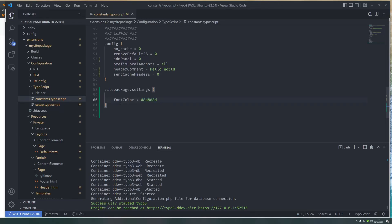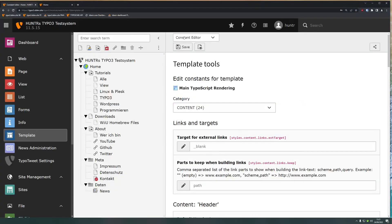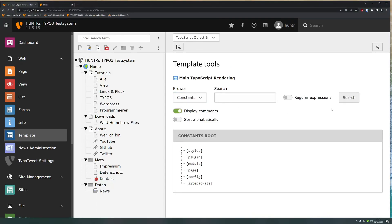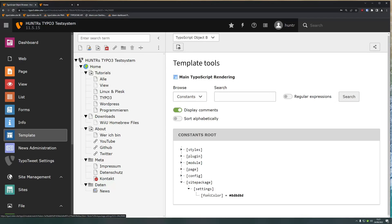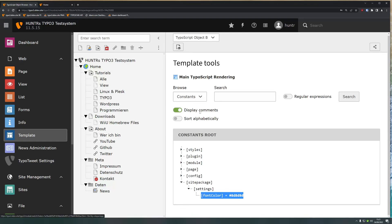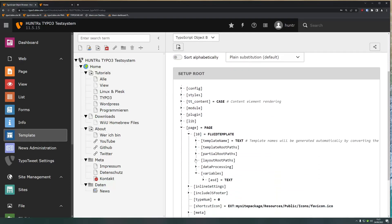I'll use a hex code — some middle gray, not too light, not too dark. Now I have my constant written. When I go to the backend and look in the object browser I can see under constants that I have site_package.settings and font_color already set. But I need to pass it to the frontend, so just having it here doesn't do anything yet.